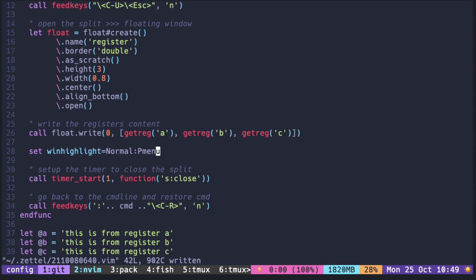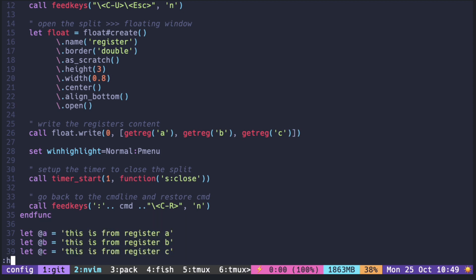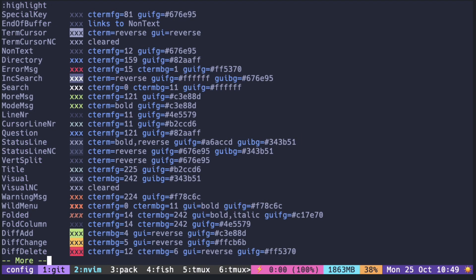PMenu is the highlight group for pop-up menu, like in the auto-completion window. Now it is a bit grayish color. However, to see more highlight groups for your theme, you can run highlight in the command line. You can pick any from here.